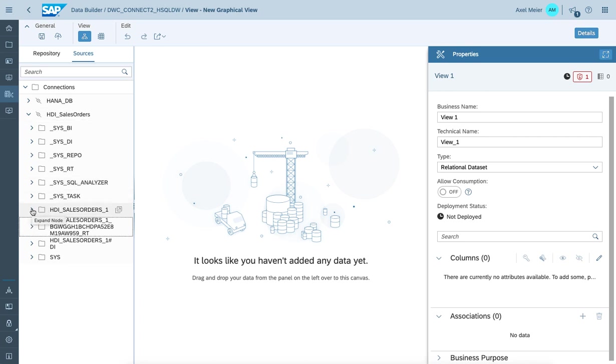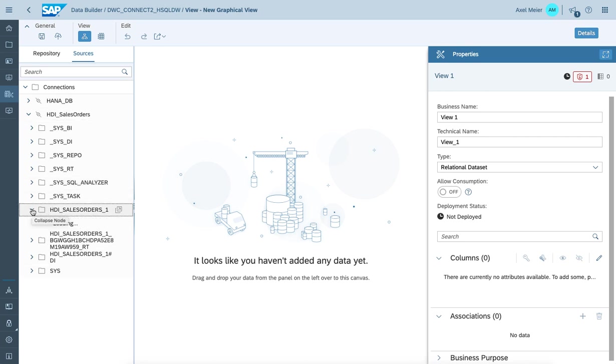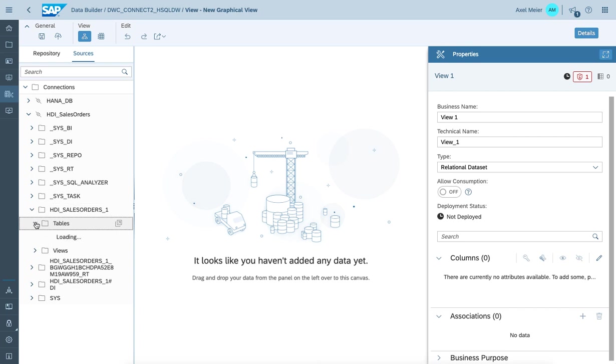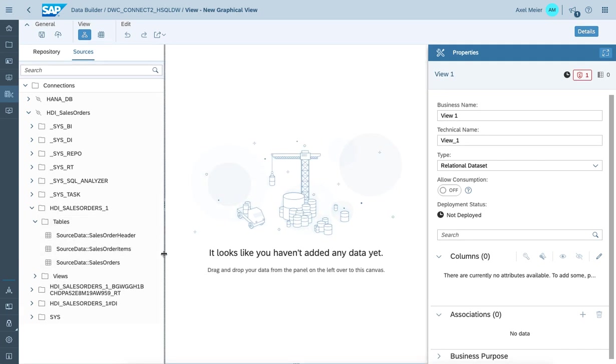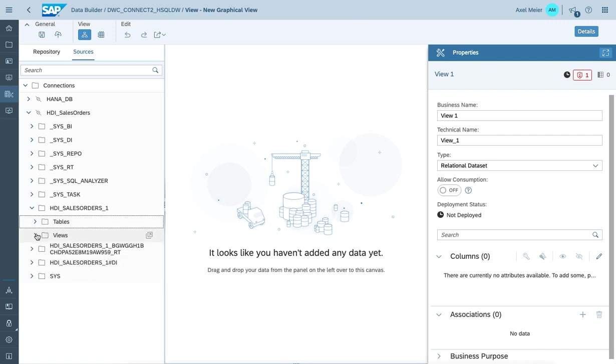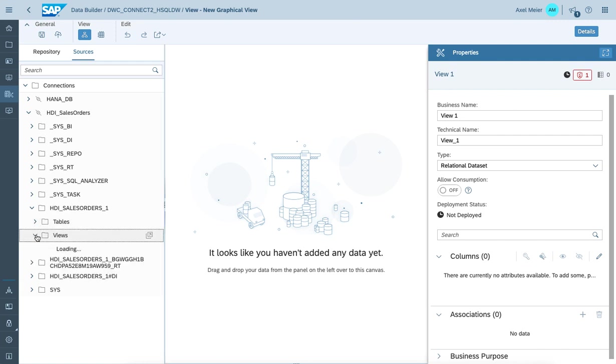Let's drill down into the HDI container. Within tables, you do see the according tables we created within our project. And within view, you do get the access to the calculation view.